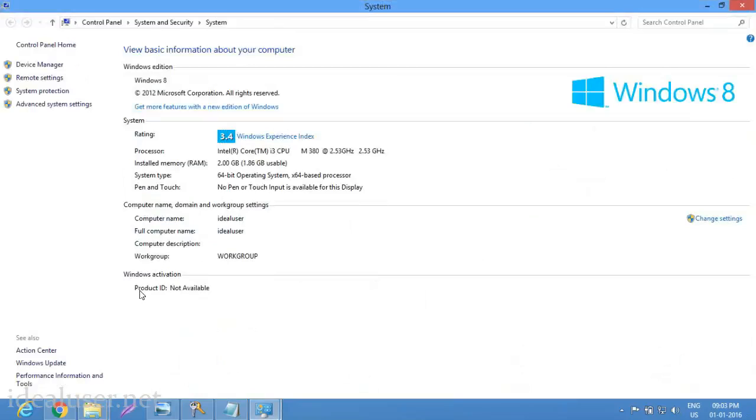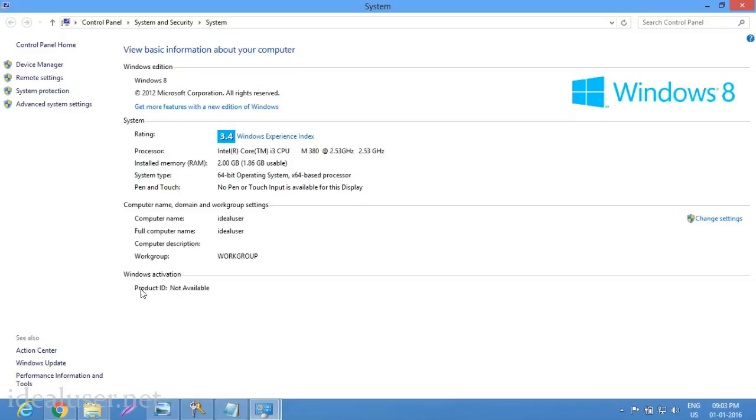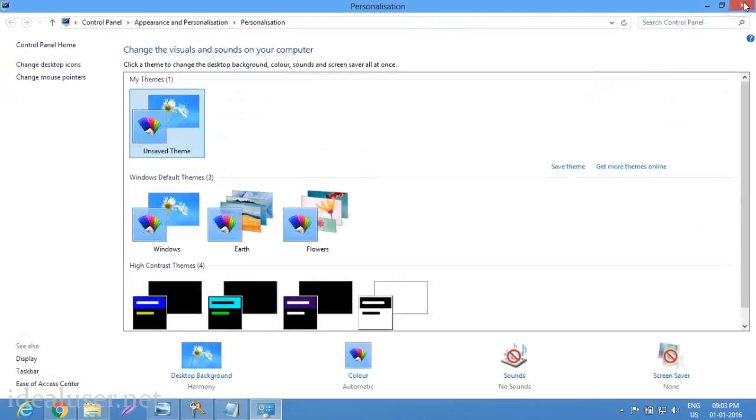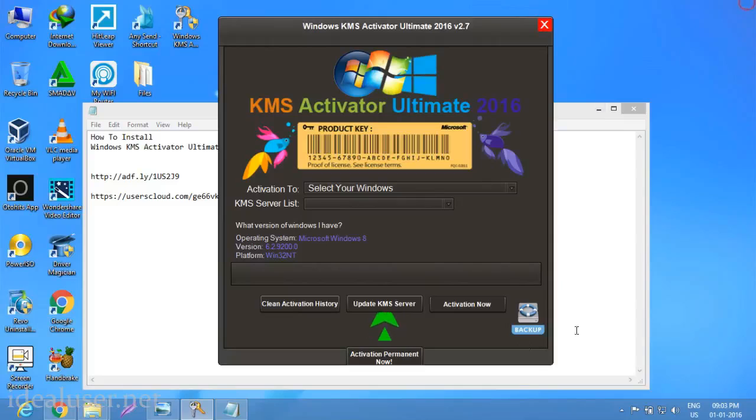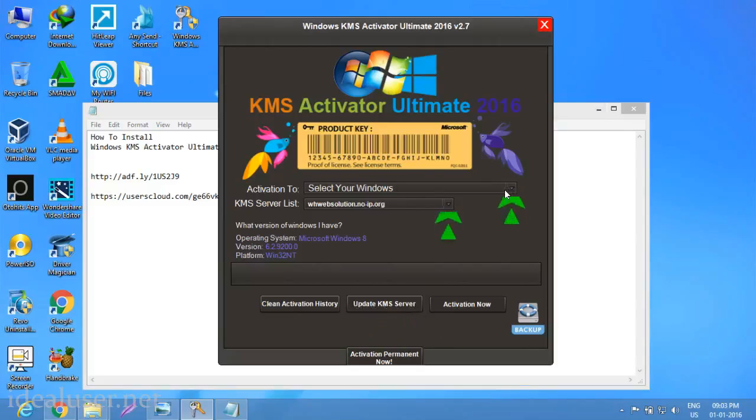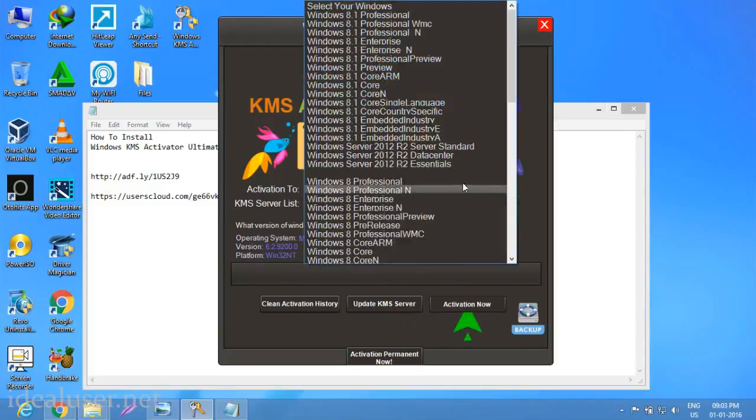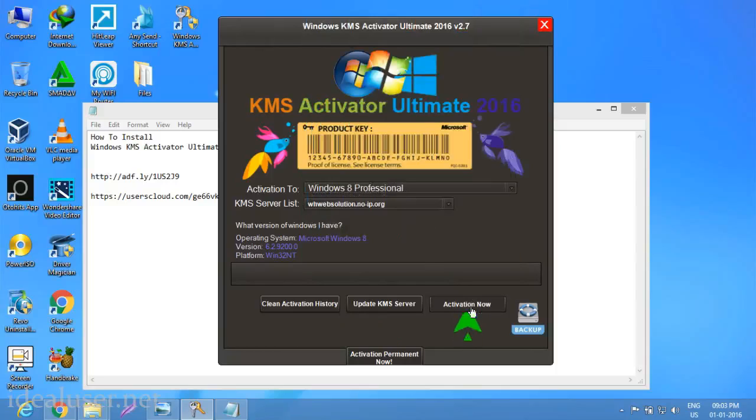Update KMS server. First check my PC information. You can see my Windows operating system, Windows 8. Windows activation, product ID is not available. Close. First of all, update KMS server.